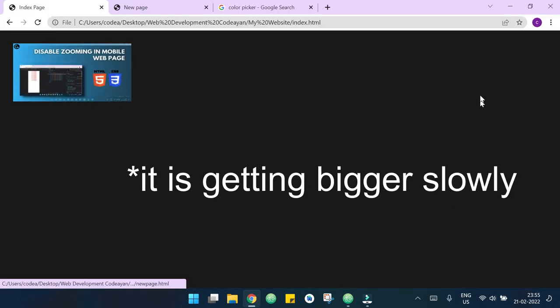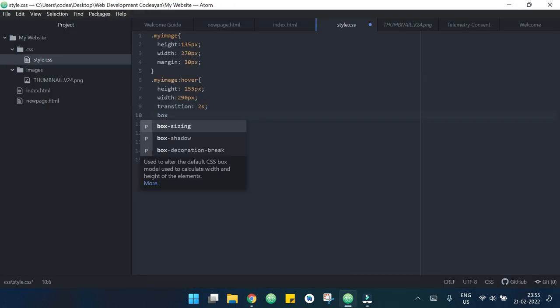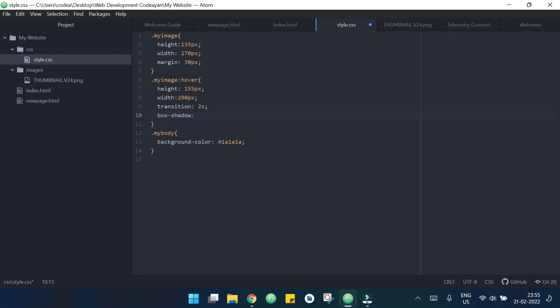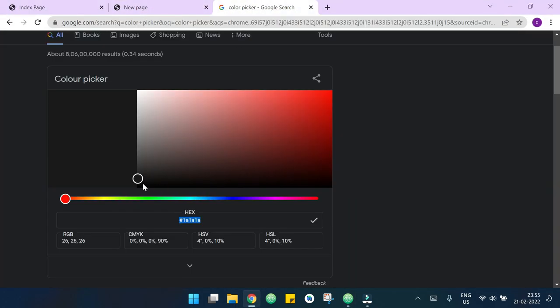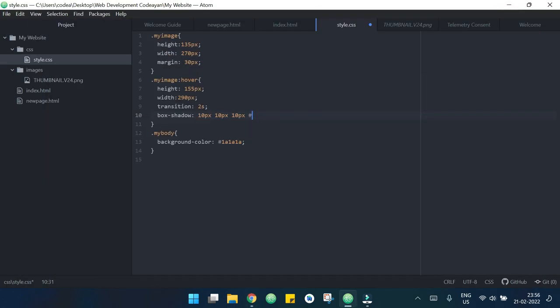So let's add some shadow to it. So I will write here box-shadow, suppose I want this to be 10 10 and the color will be, let me pick a color. So I want this color, so I'm copying it from here and pasting it here.